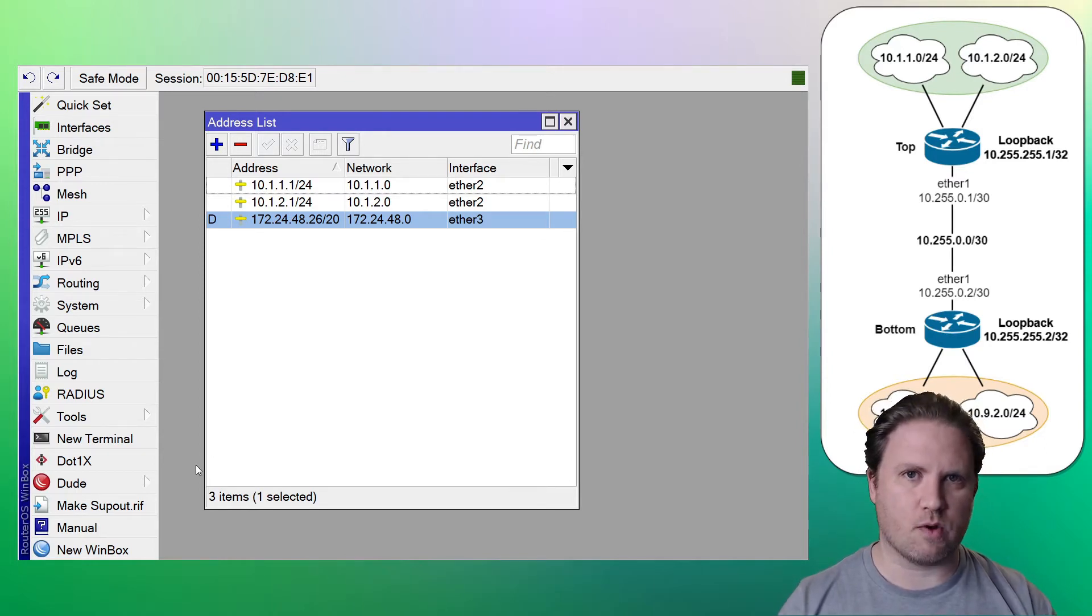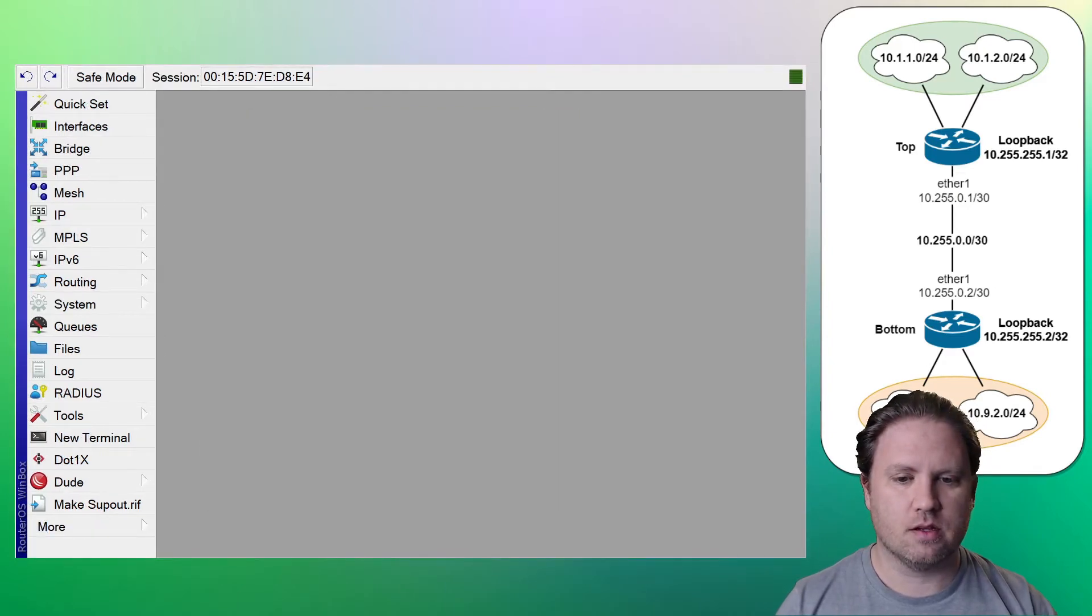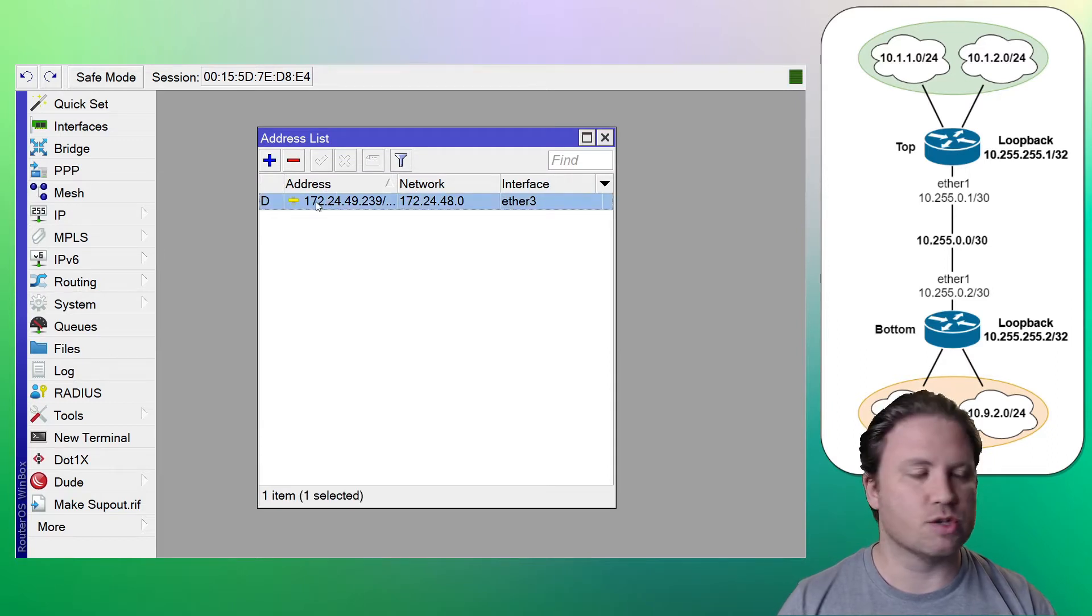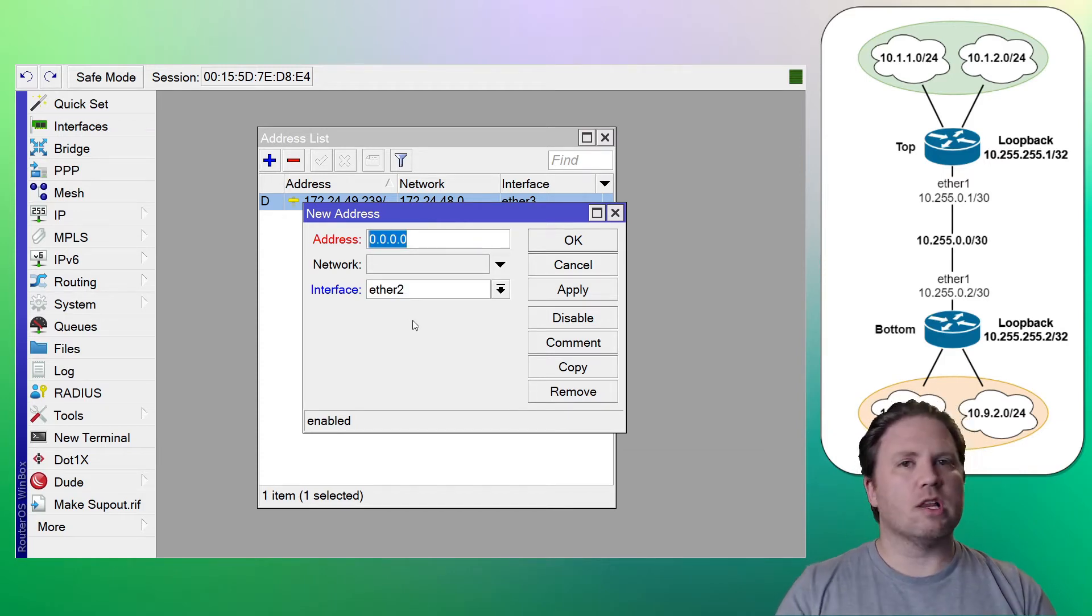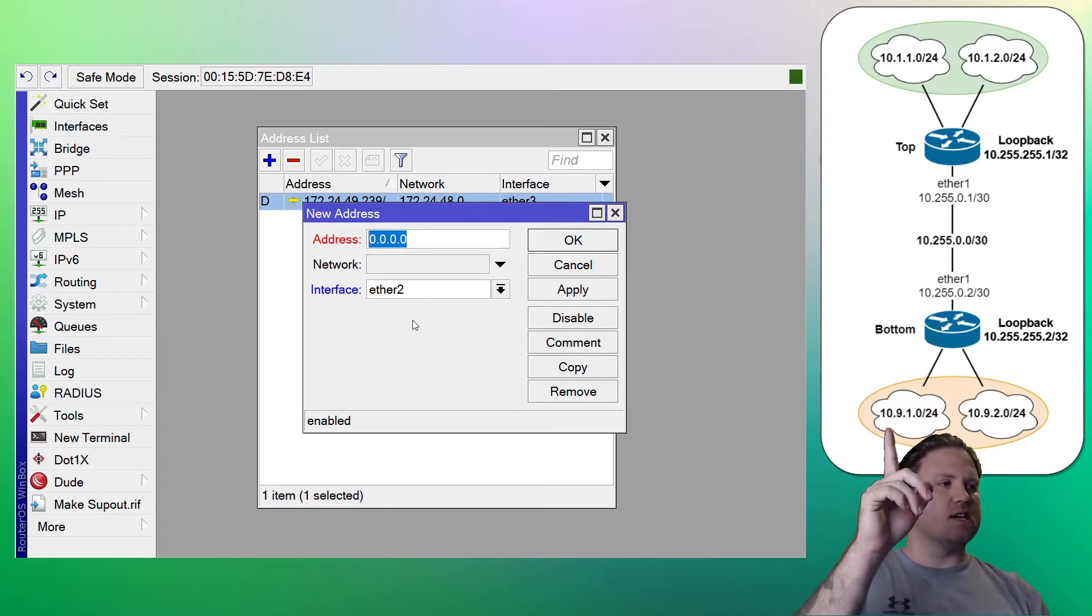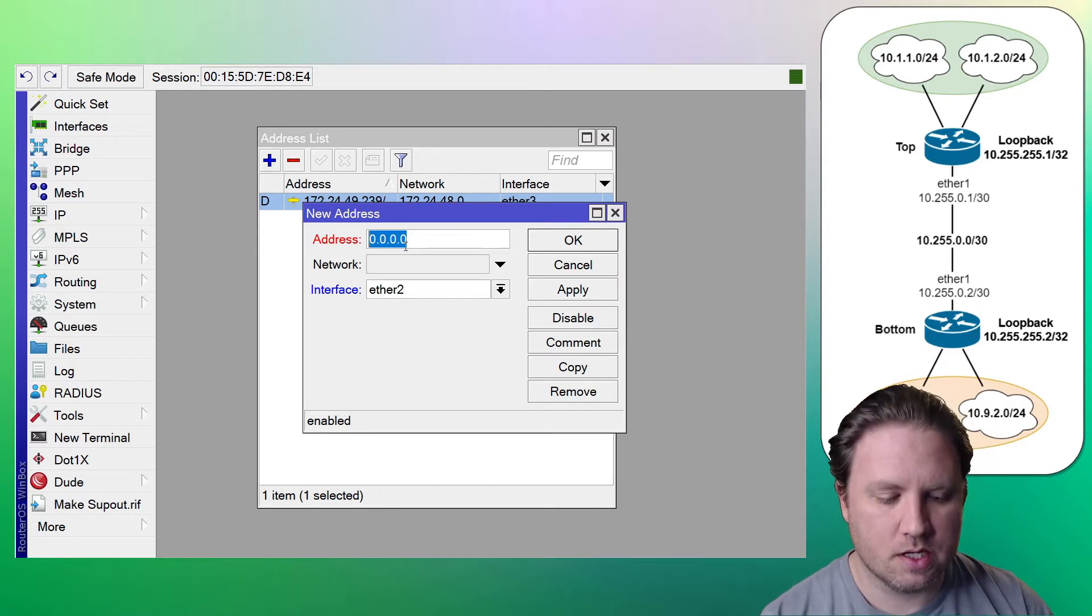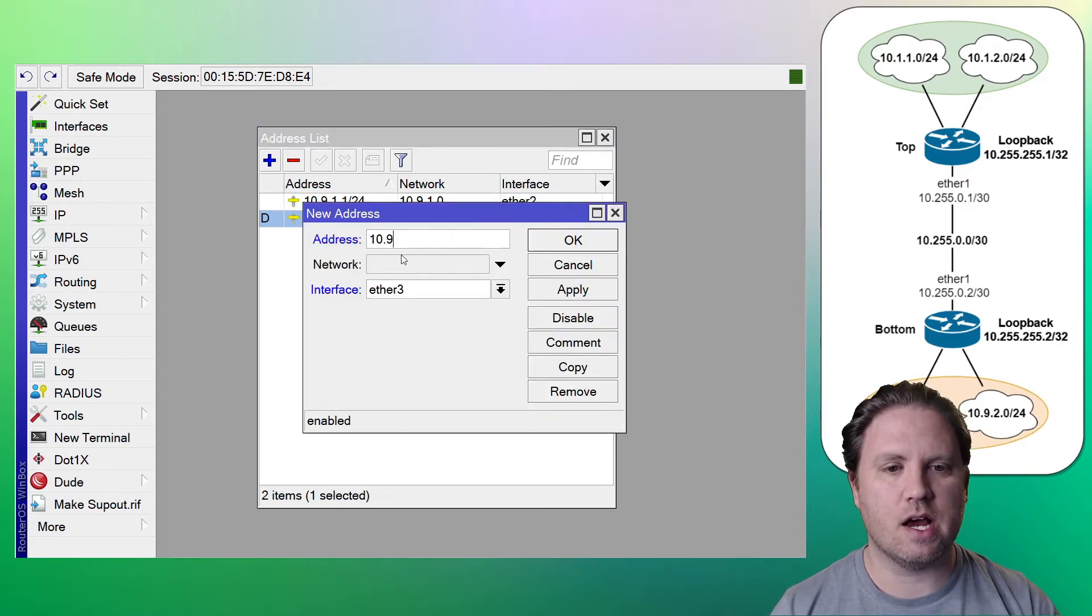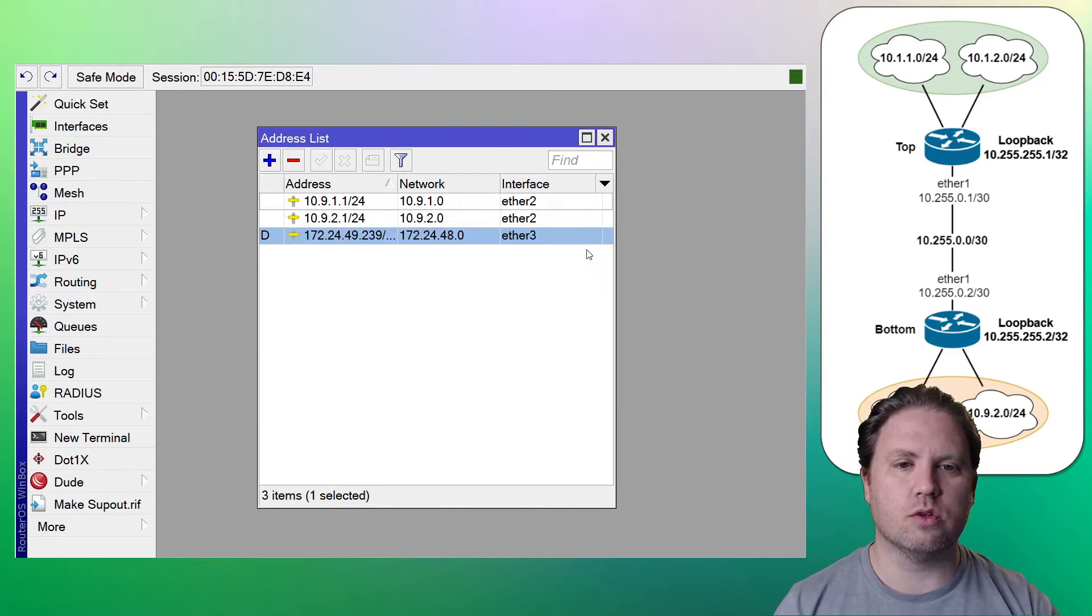Let's switch on over to the bottom router and do the exact same thing. So here on the bottom router, we're going to go to IP and addresses again. Again, just ignore my management IP. Not important. I'm going to choose ether2 and our LAN addresses. I know one of them is a little hard to see because my big old noggin's in the way. We got 10.9.1 and 10.9.2. So 10.9.1.1 slash 24 on ether2 and 10.9.2.1 slash 24 also on ether2. Okay, so we've got LAN addresses set up on both routers.